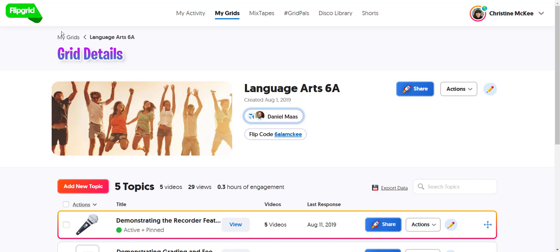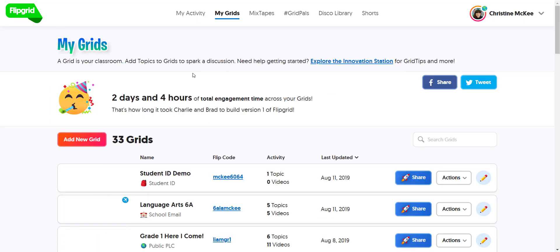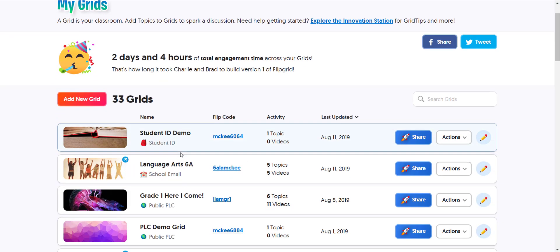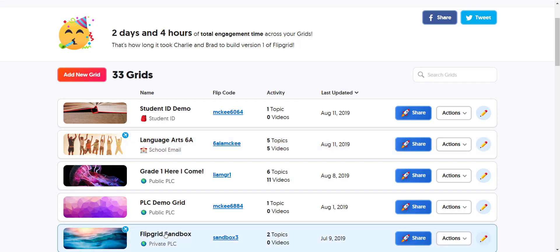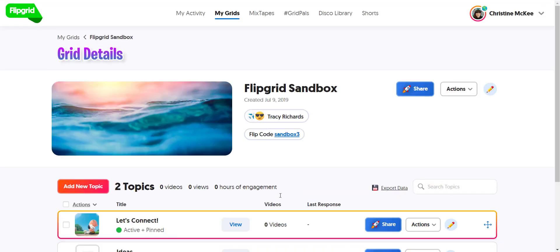When you do have a co-pilot attached to a grid, you'll notice the grid banner will have a little airplane icon in the top right corner. When you click to open that grid, you will see a list of all the co-pilots for the grid underneath the title of the grid, next to the grid banner.